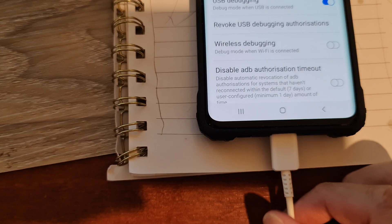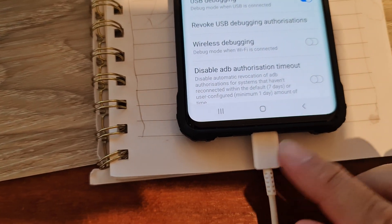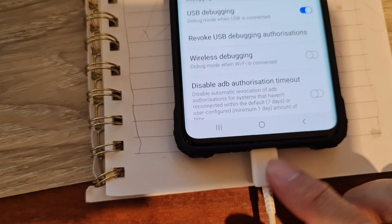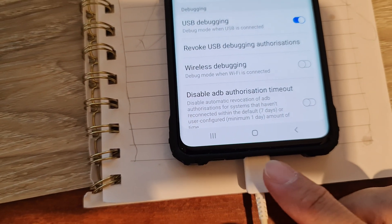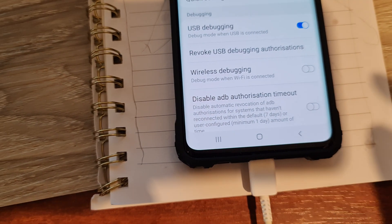And also make sure that you are connecting to your computer with a USB cable.